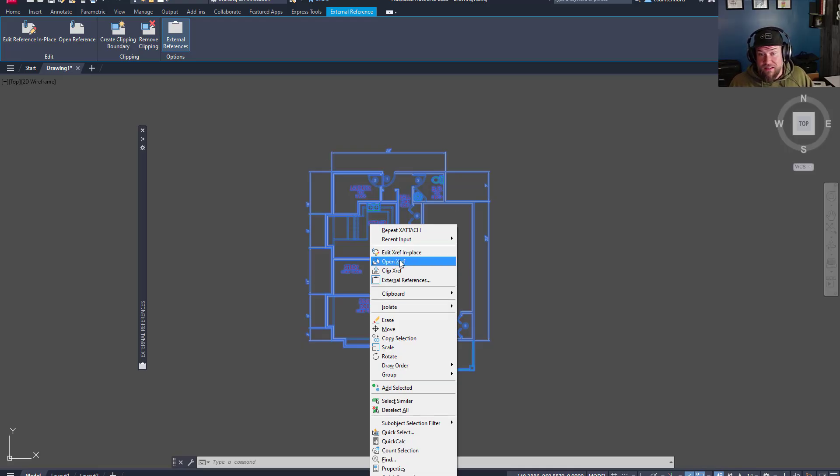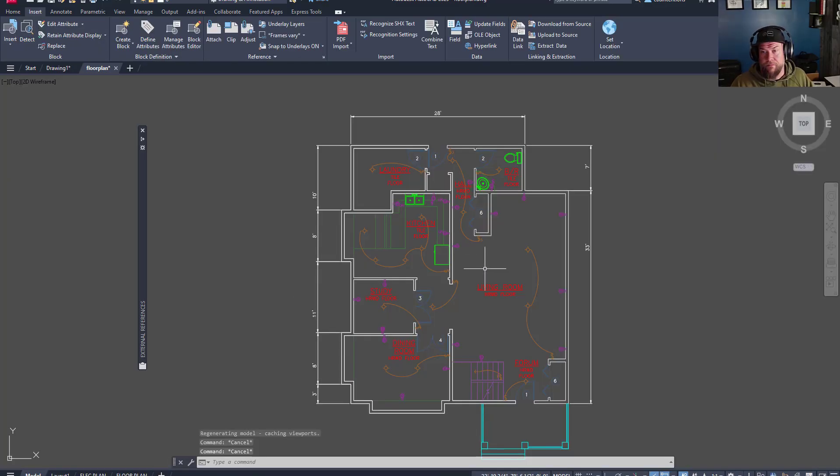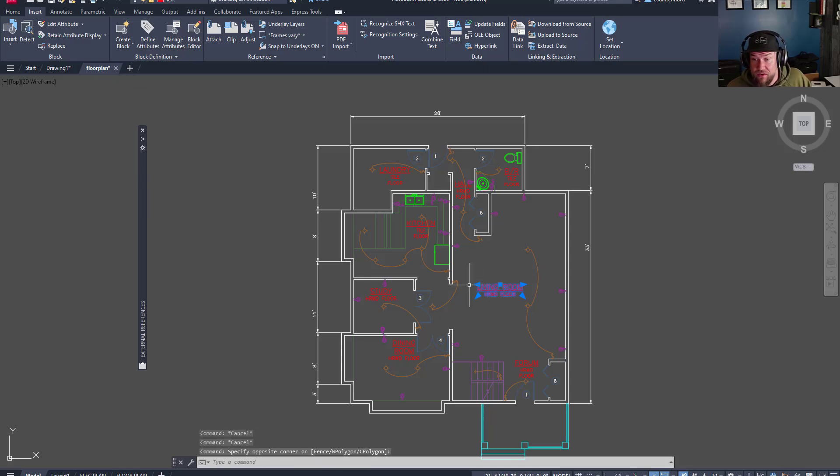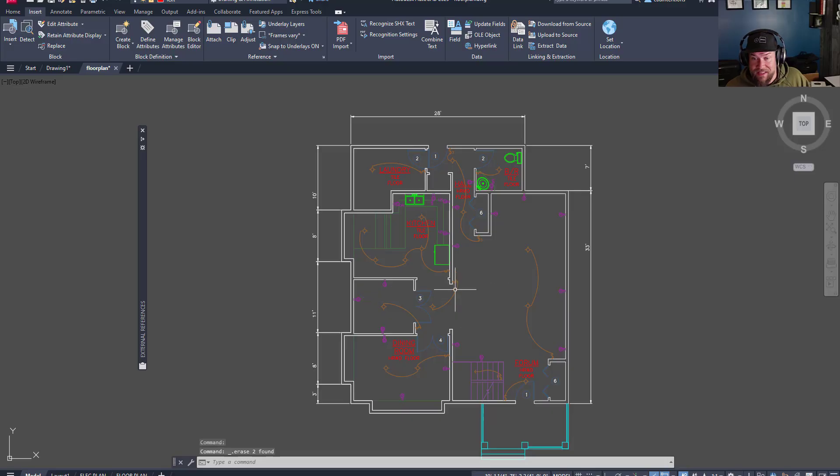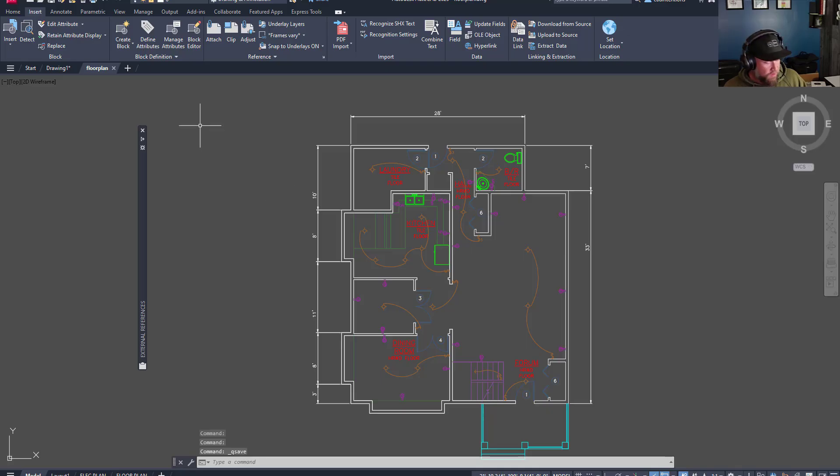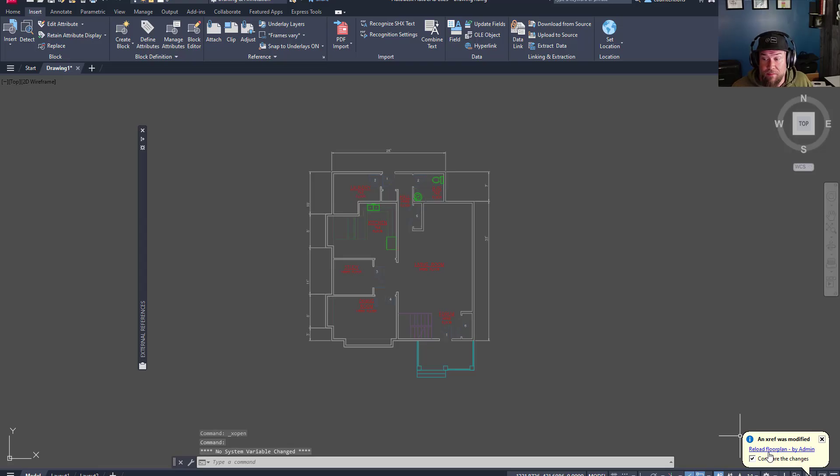Speaking of updating things, I'm going to show you how that works next. So let's open up this drawing. So here we are in our XREF floor plan, and what we're going to do is simply delete a few pieces of text. We've done that. We're going to save our drawing, Control-S, and close it.